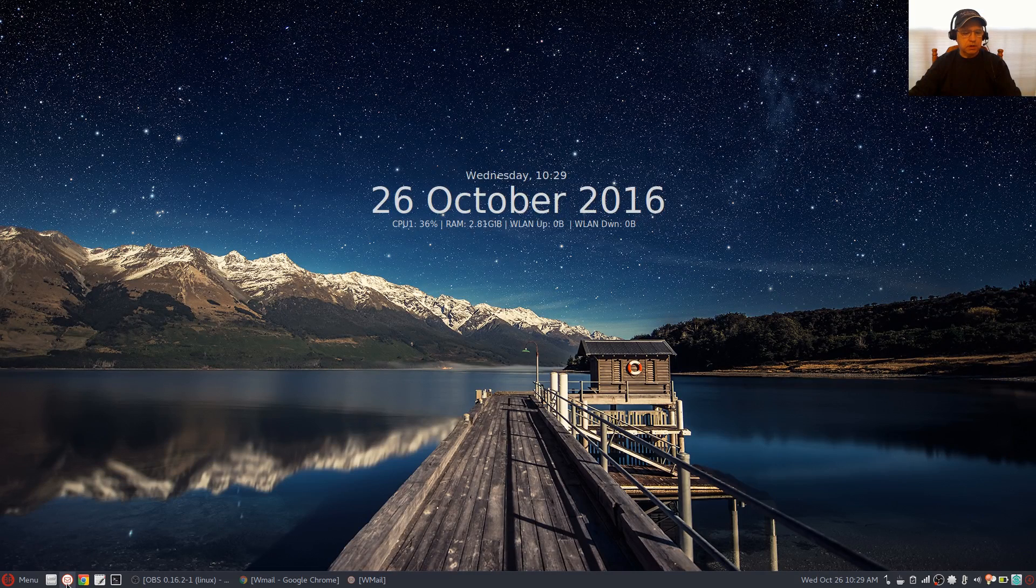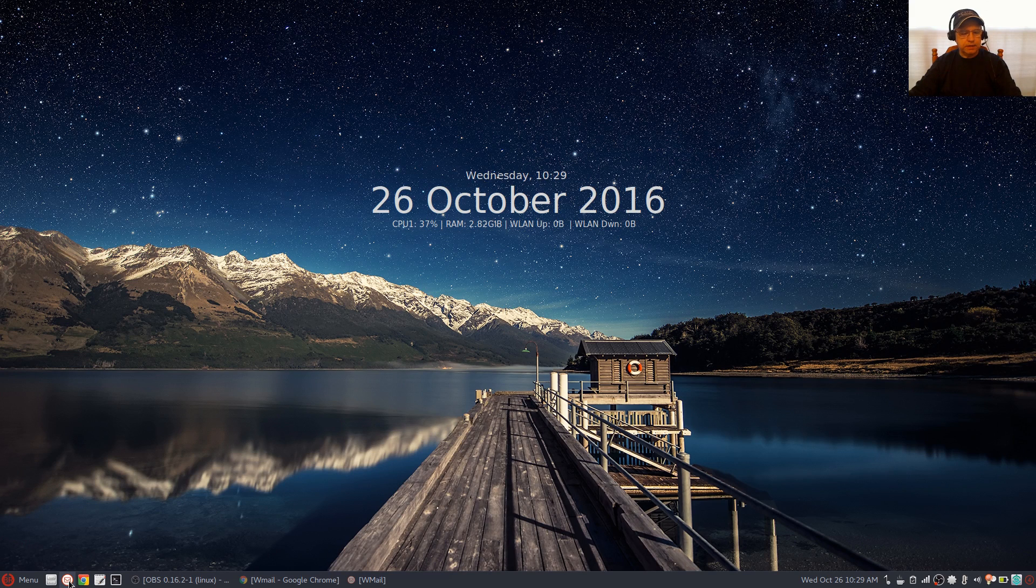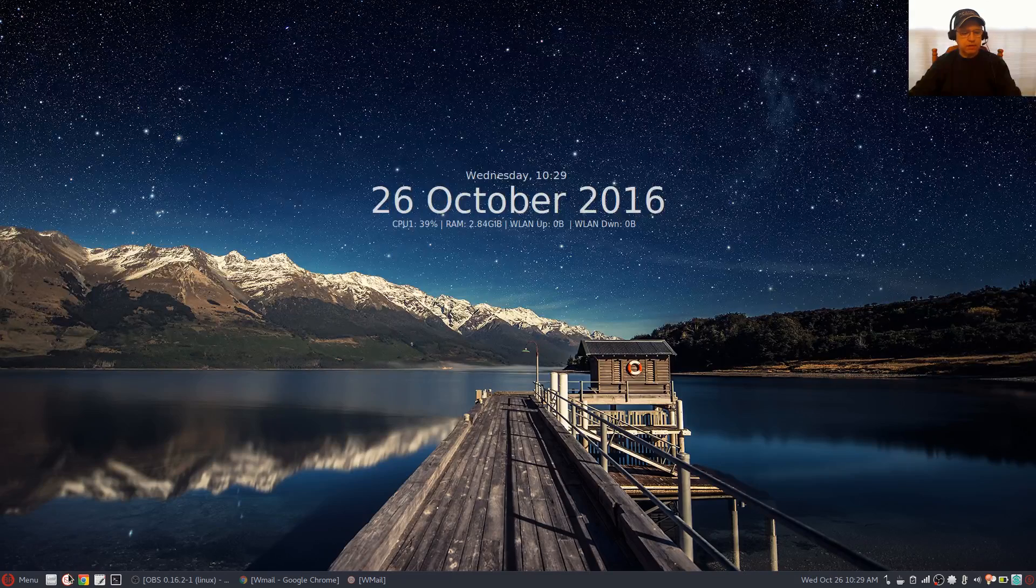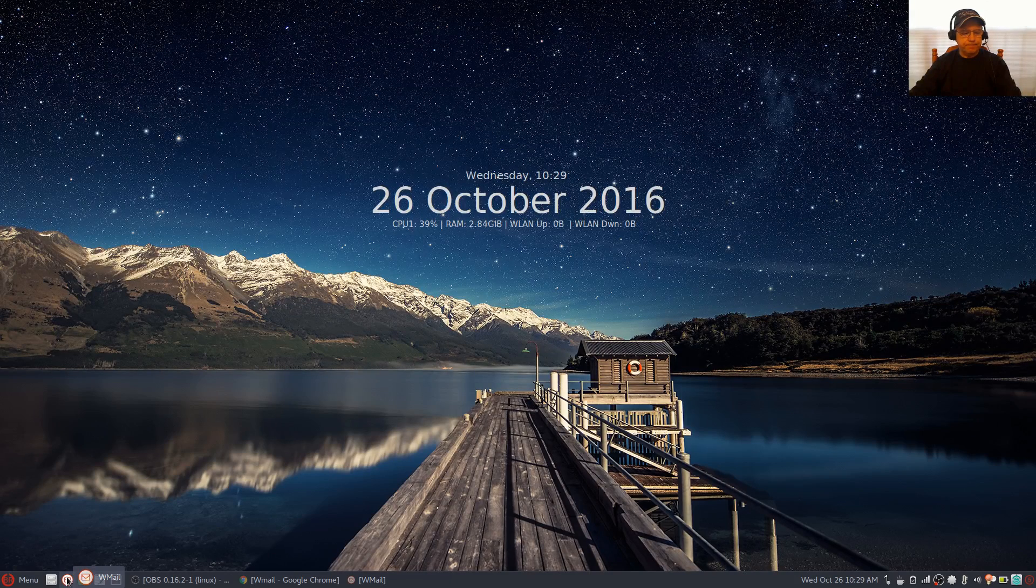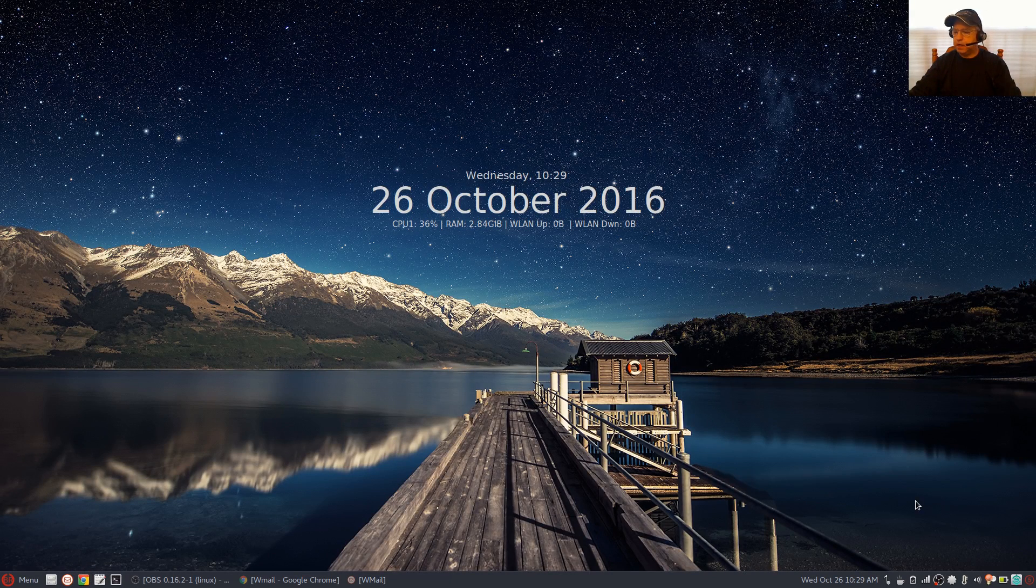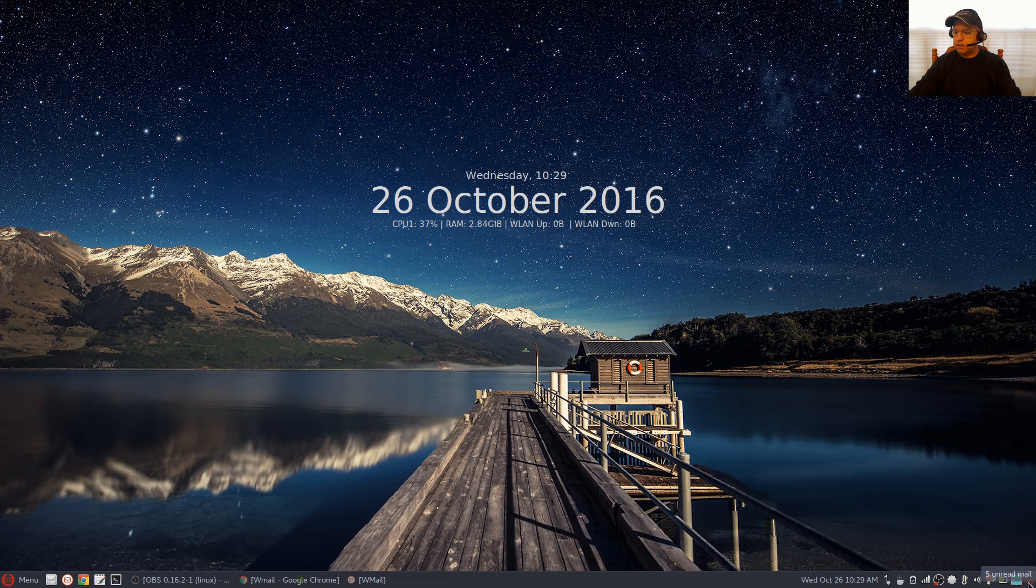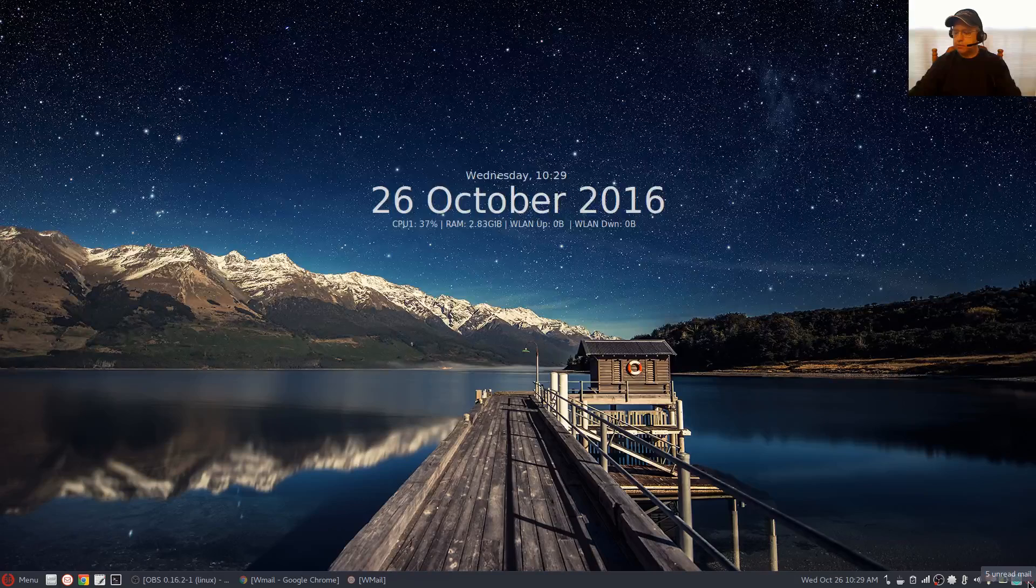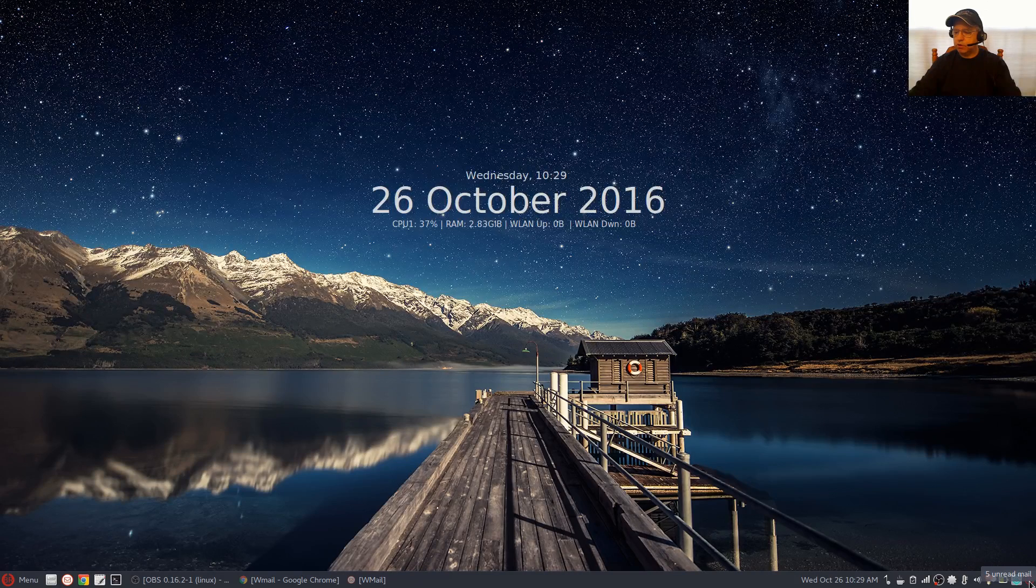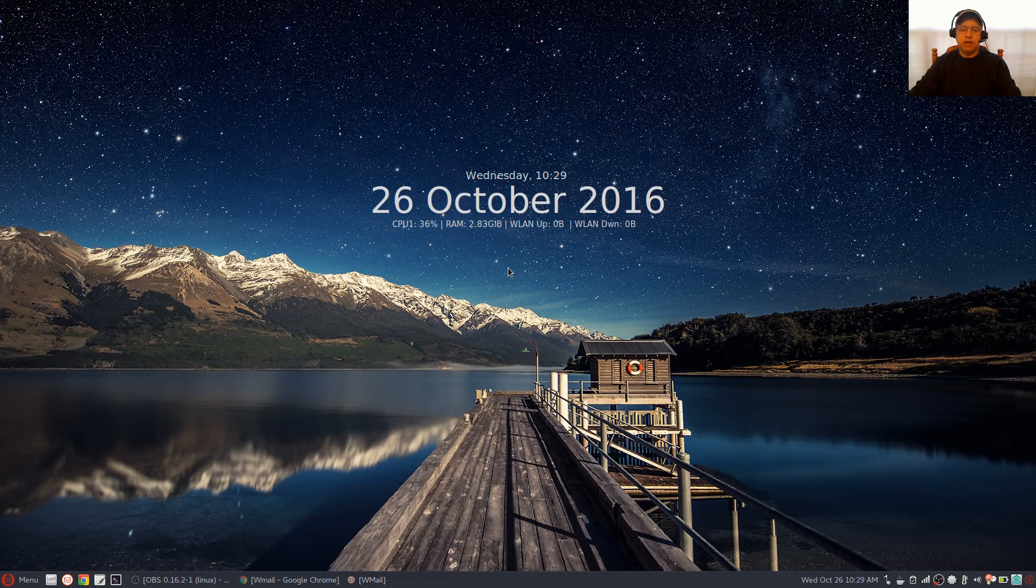You can put it into your panel like I have here. You can see on the left there's the launcher for Wmail, and on the right in the system tray you've got an indicator which has now gone up to five unread mail. So it's a very nice little program.